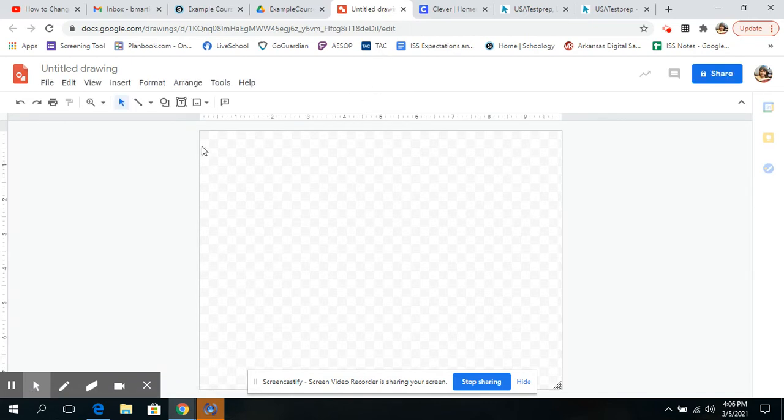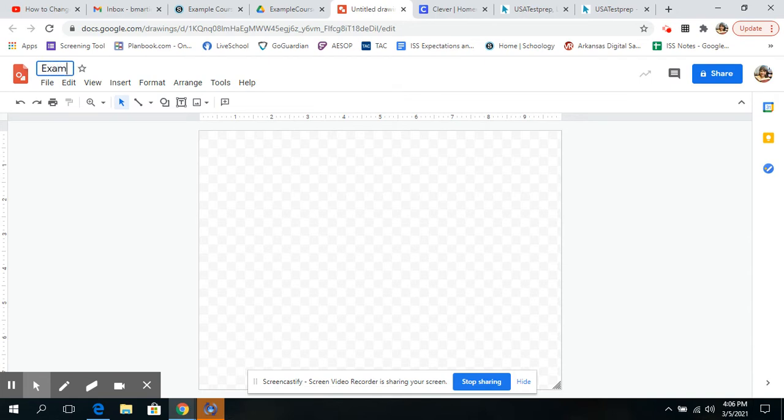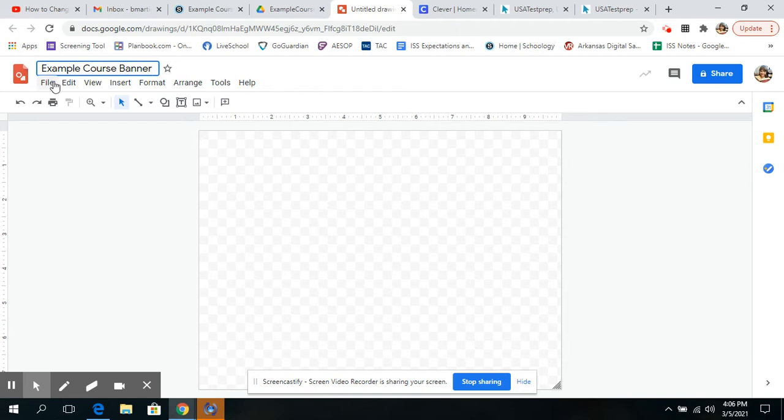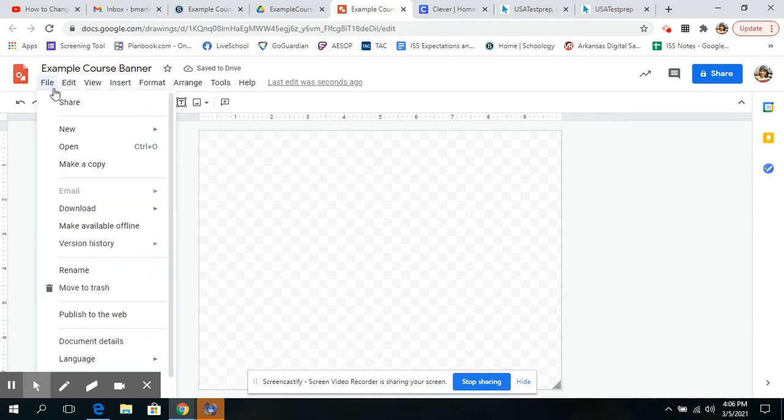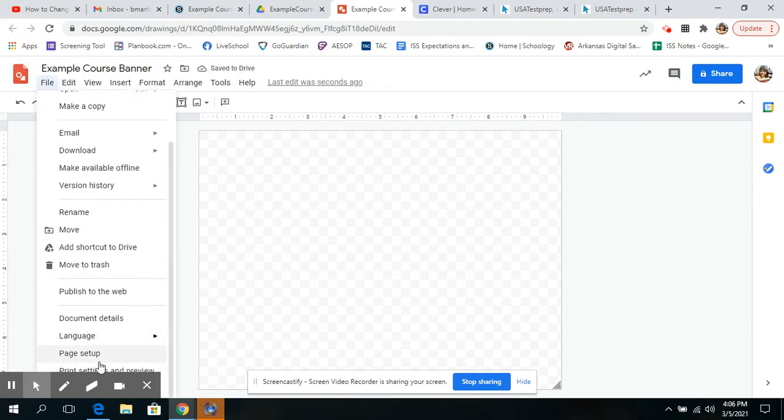Now, it's automatically in this square shape, and I think I want to customize that, but I guess first I'm going to add a title, so I'm just going to call this my example course banner. You, of course, can call yours whatever you like, and I'm going to go to File, and I'm going to scroll down a little bit to Page Setup.